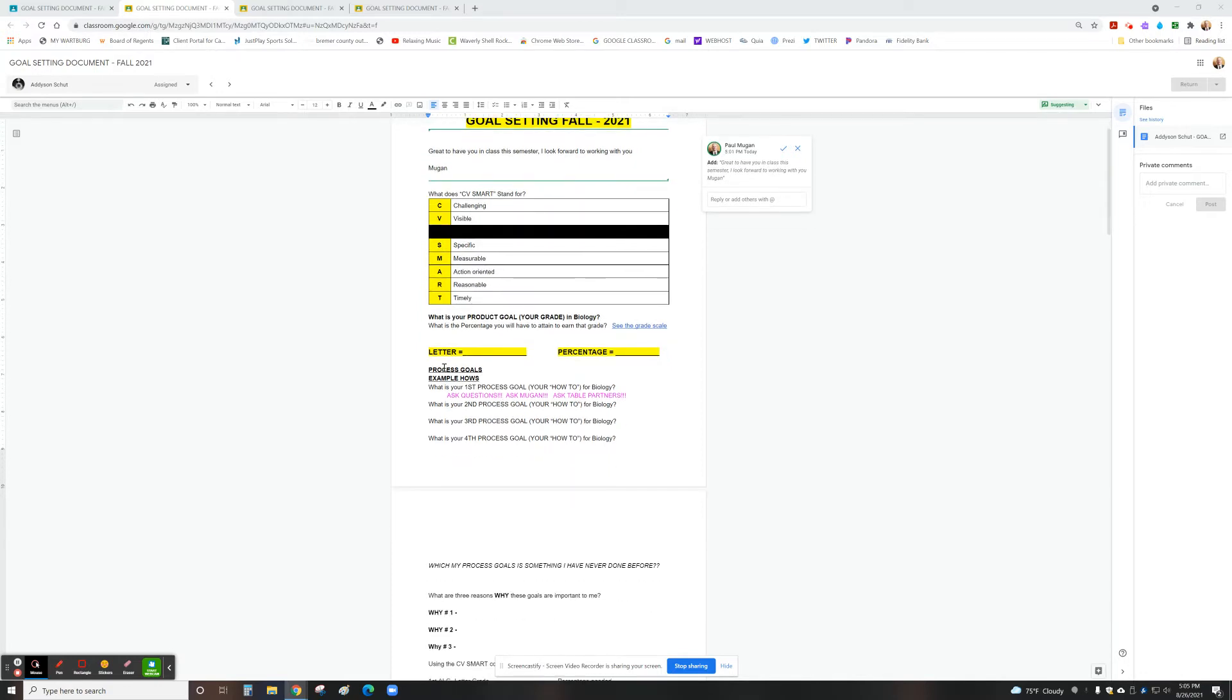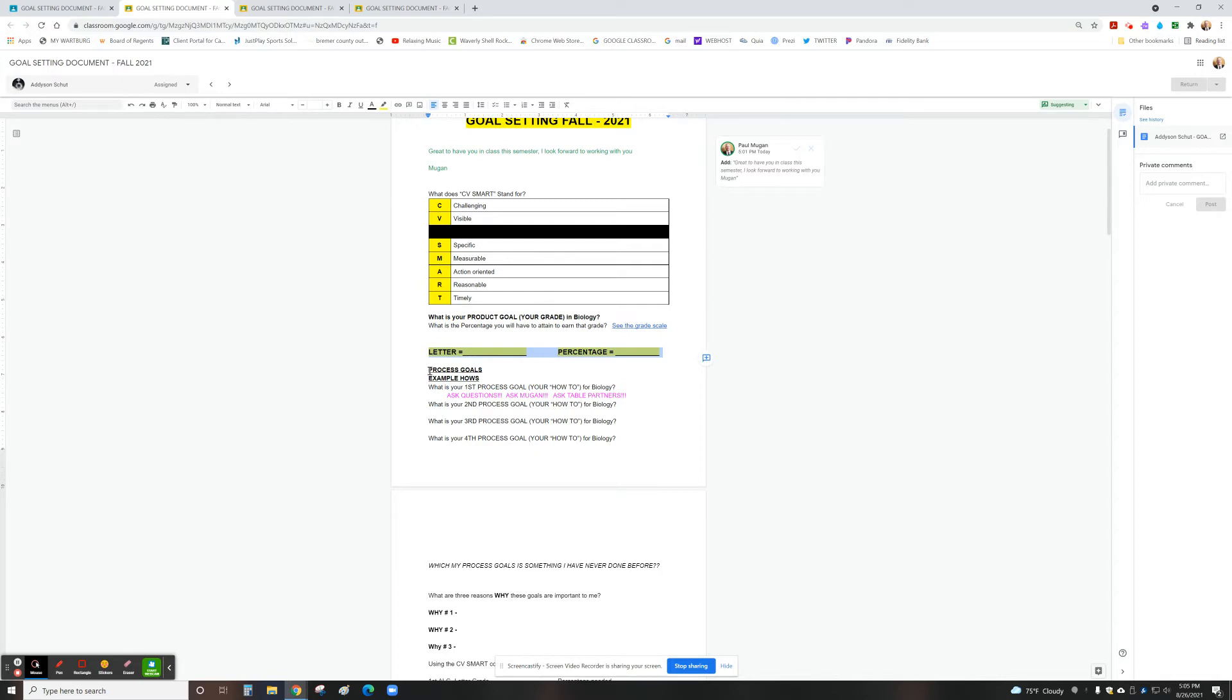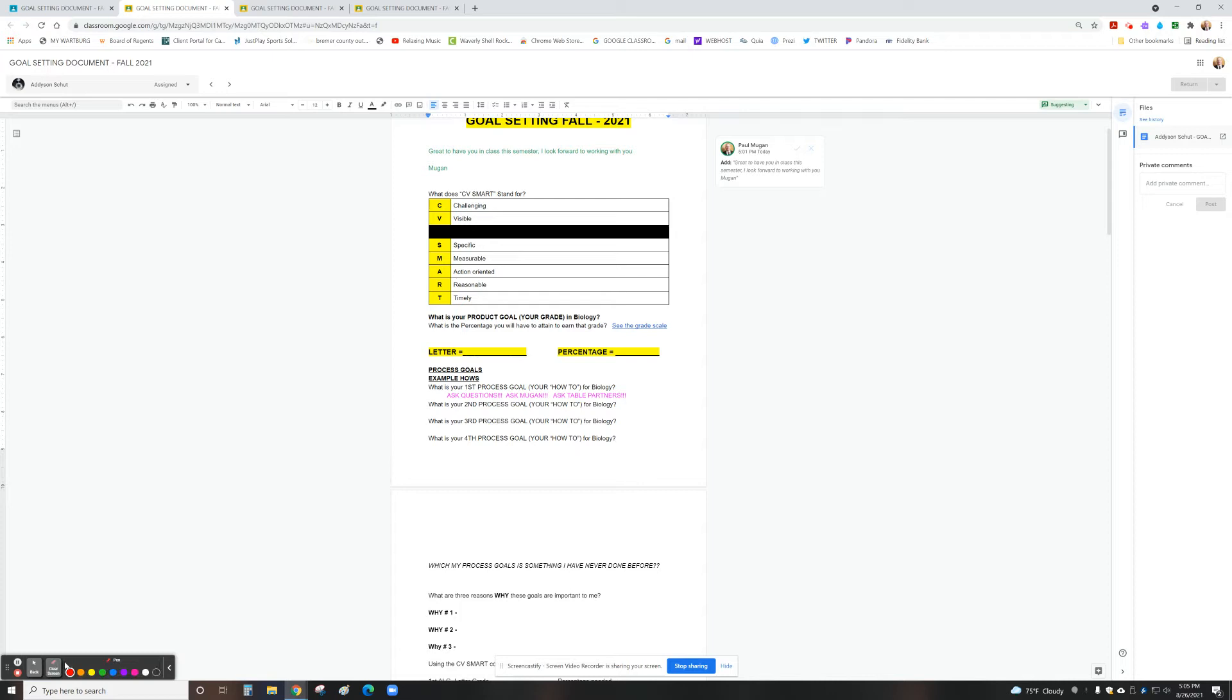So what letter grade are you shooting for? That being our product goal. Then what kind of intentions do you have in terms of behaviors to get that done? So we're looking for two kinds of goals, a product goal, what are we going to try to accomplish?